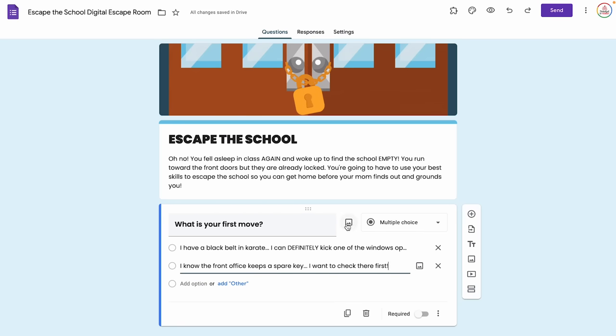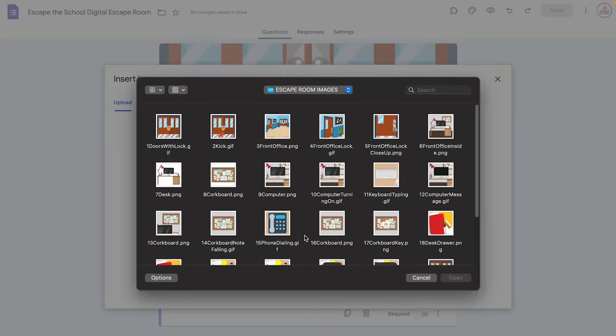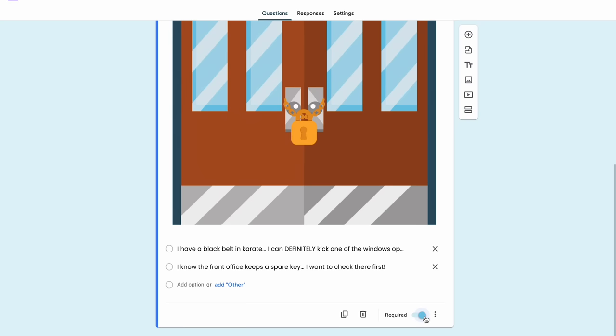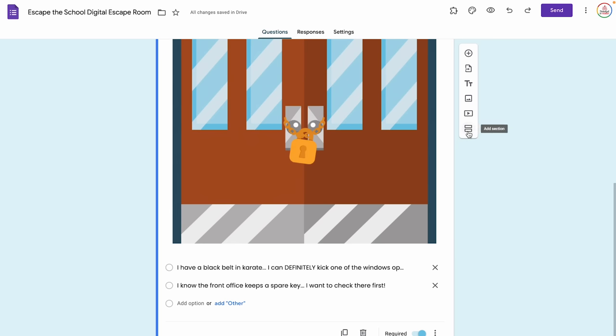You can add images to make it fancier, so we're going to add an image to this question by clicking the image button, then browse and select the doors with lock image. One important note: I do want to make sure I require this question, so I'm going to toggle that on. Now I need to set up the Google Form to go in different directions depending on what students choose. So I need to add sections — I'm going to click the Add Section button, which looks like two little rectangles.